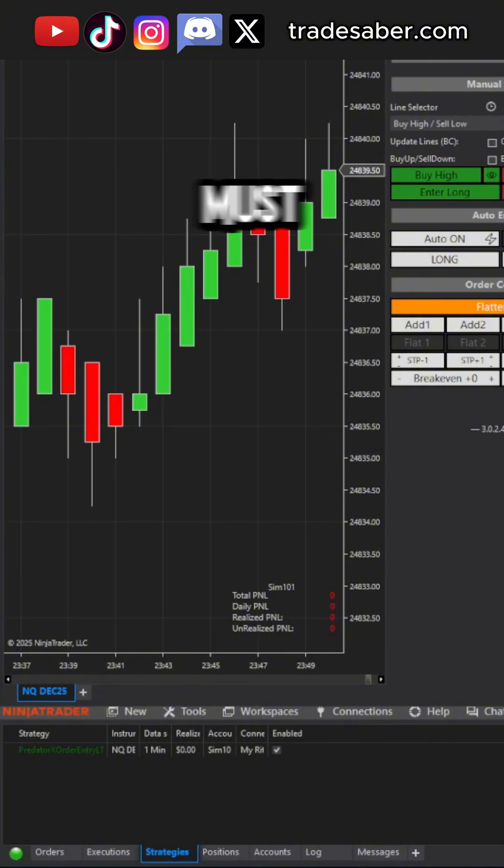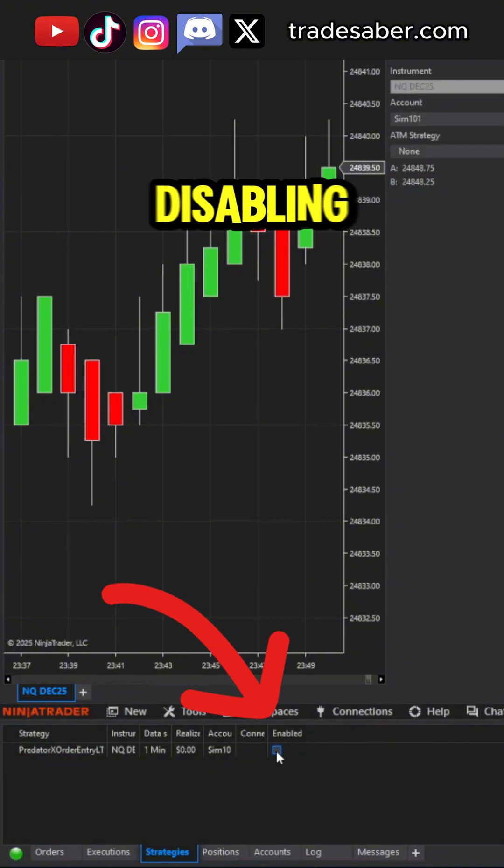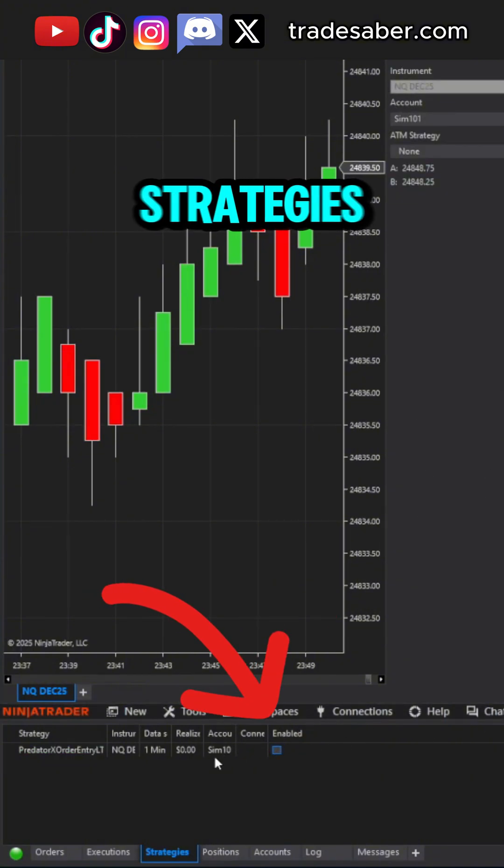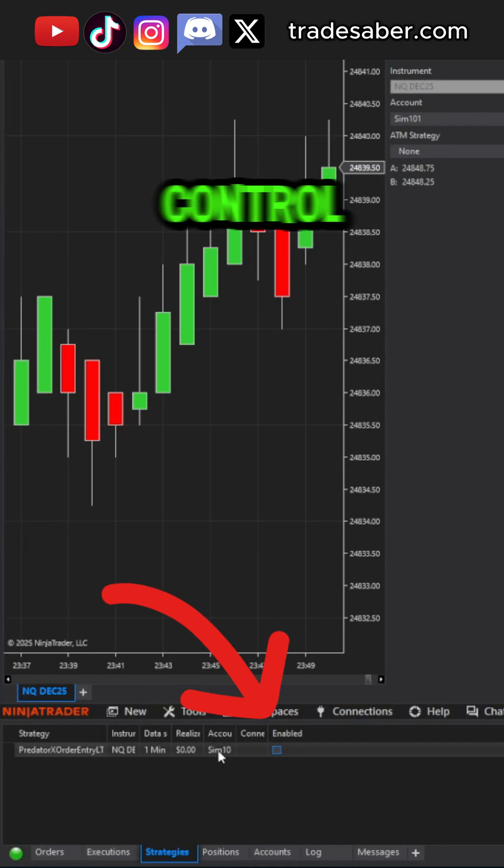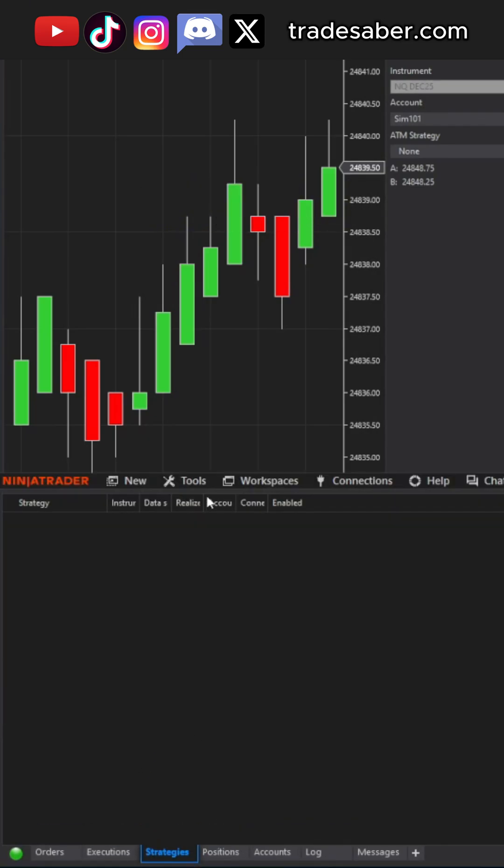Before importing, we must fully remove the previous version. Start by disabling any strategies from your control panel and remove them from the Strategies tab.